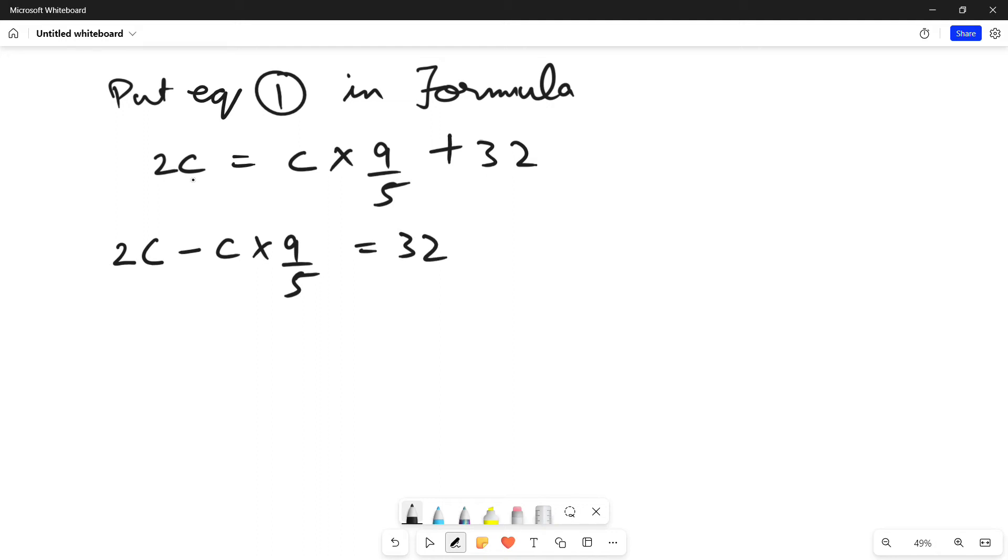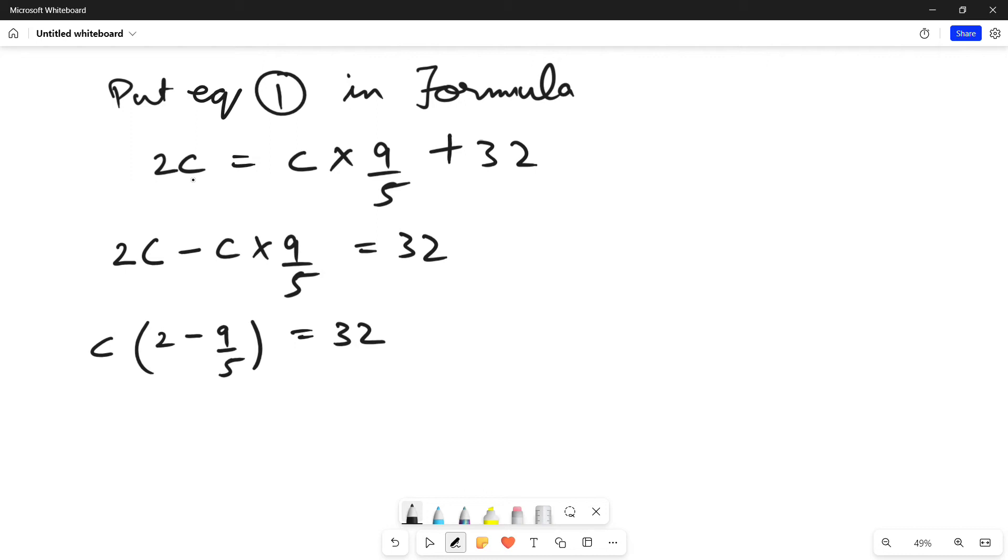Now, we have to take C as common which results in this equation. Making both the denominators equal, we have to multiply 2 with 5 which is equal to 10. 10 minus 9 upon 5 is equal to 32.